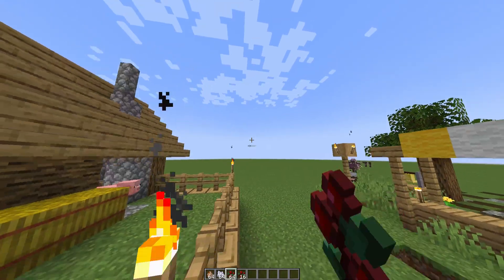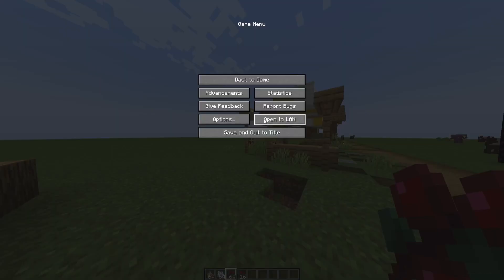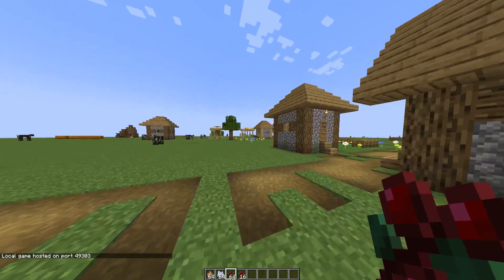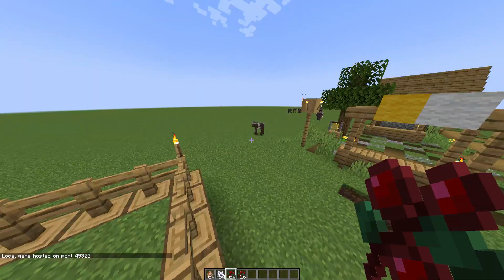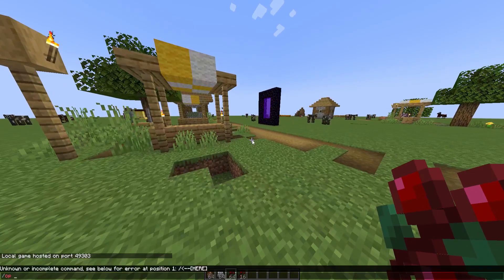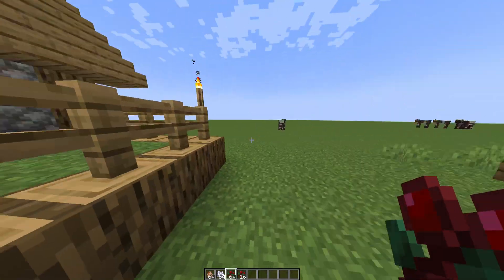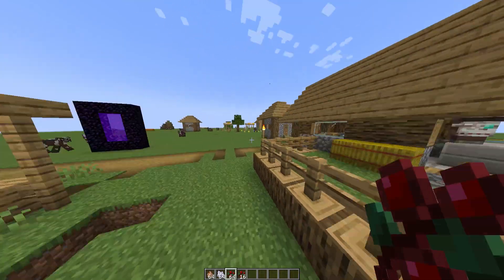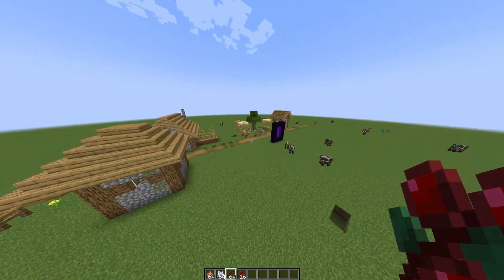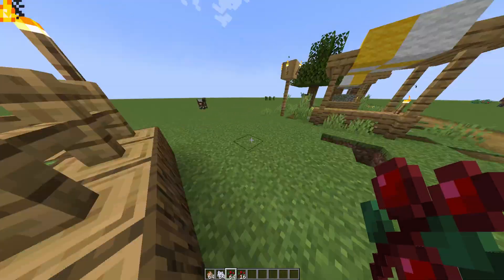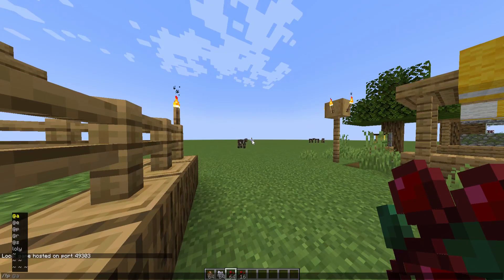So how can you teleport back to those coordinates and get your items back? You can click on 'Open to LAN,' and if it was a server you can give yourself op from your command console — for example, typing 'op' followed by your name. This will give you a lot of permissions and you basically become the admin of the Minecraft server.